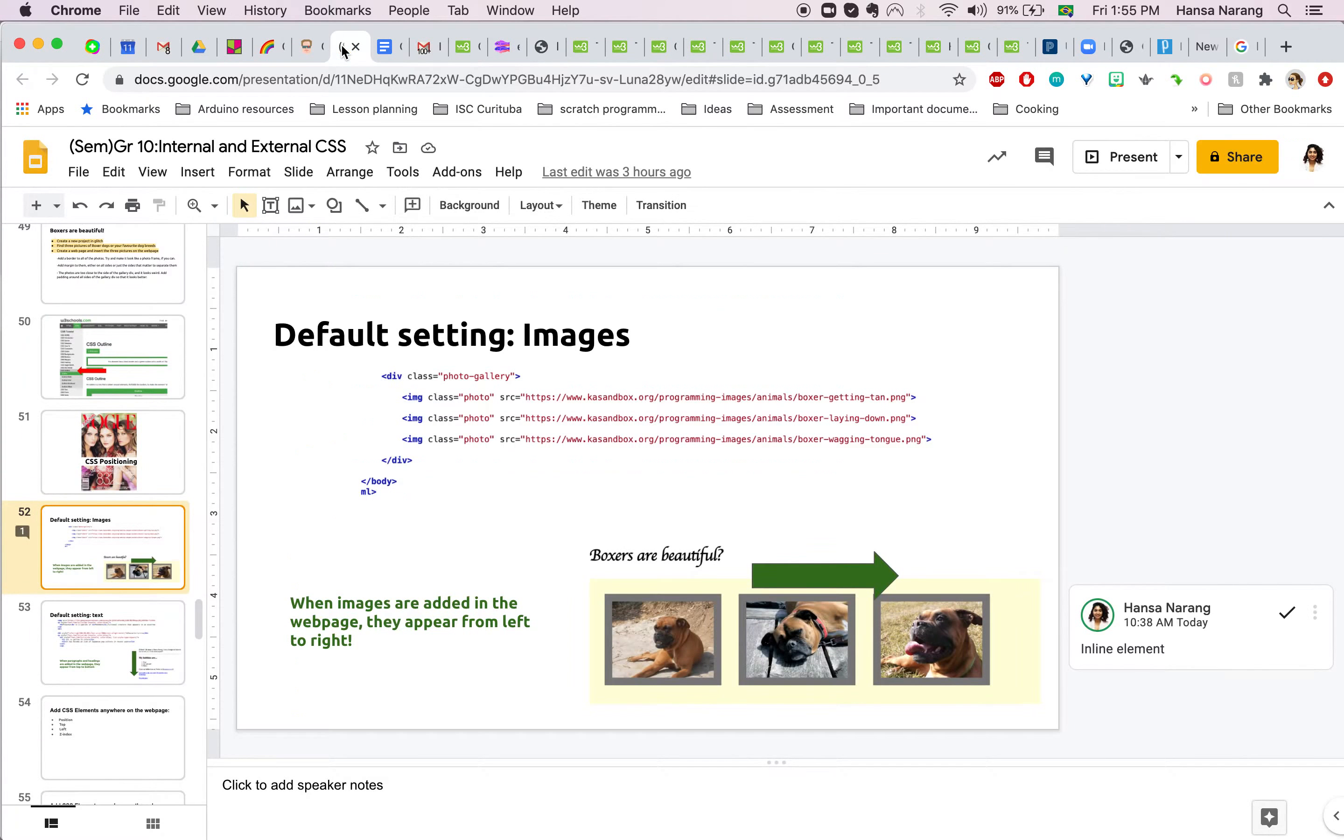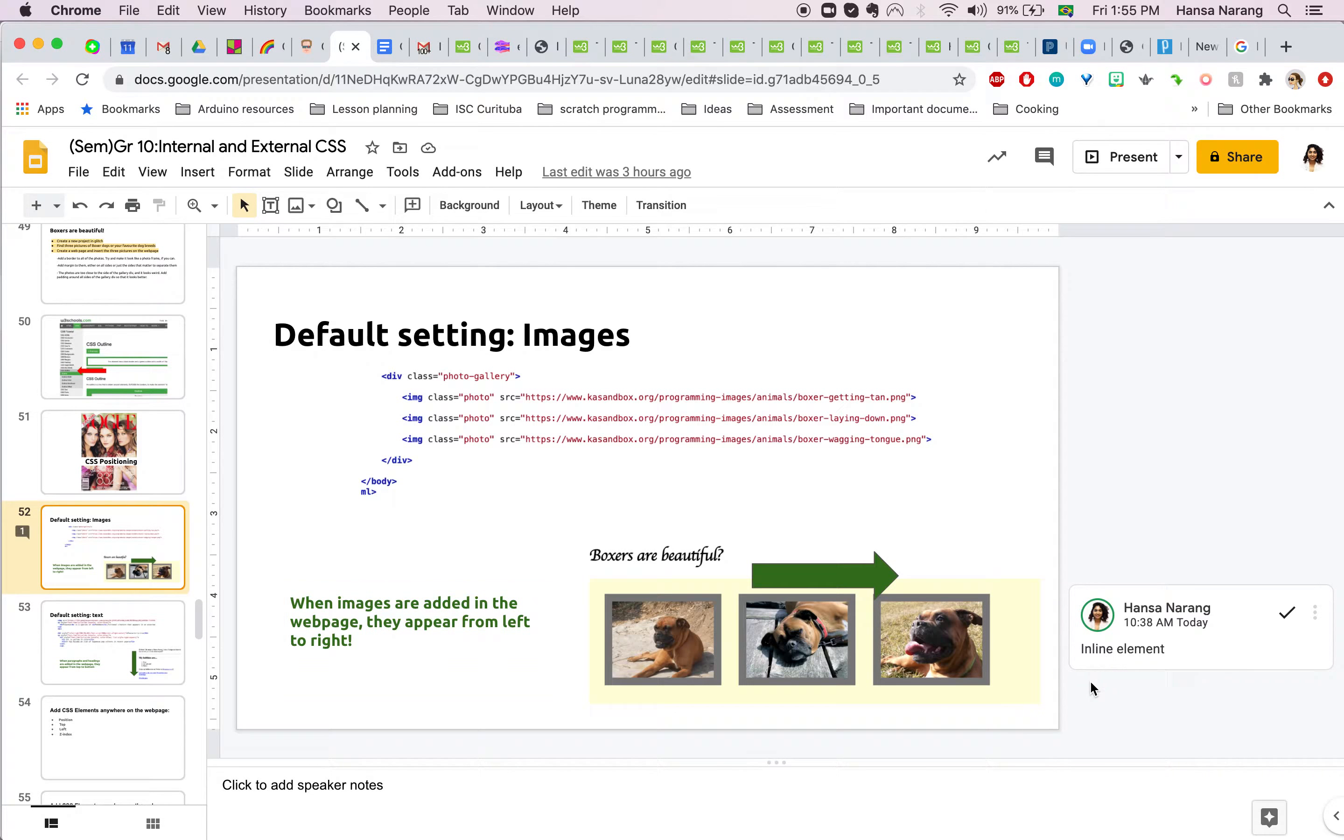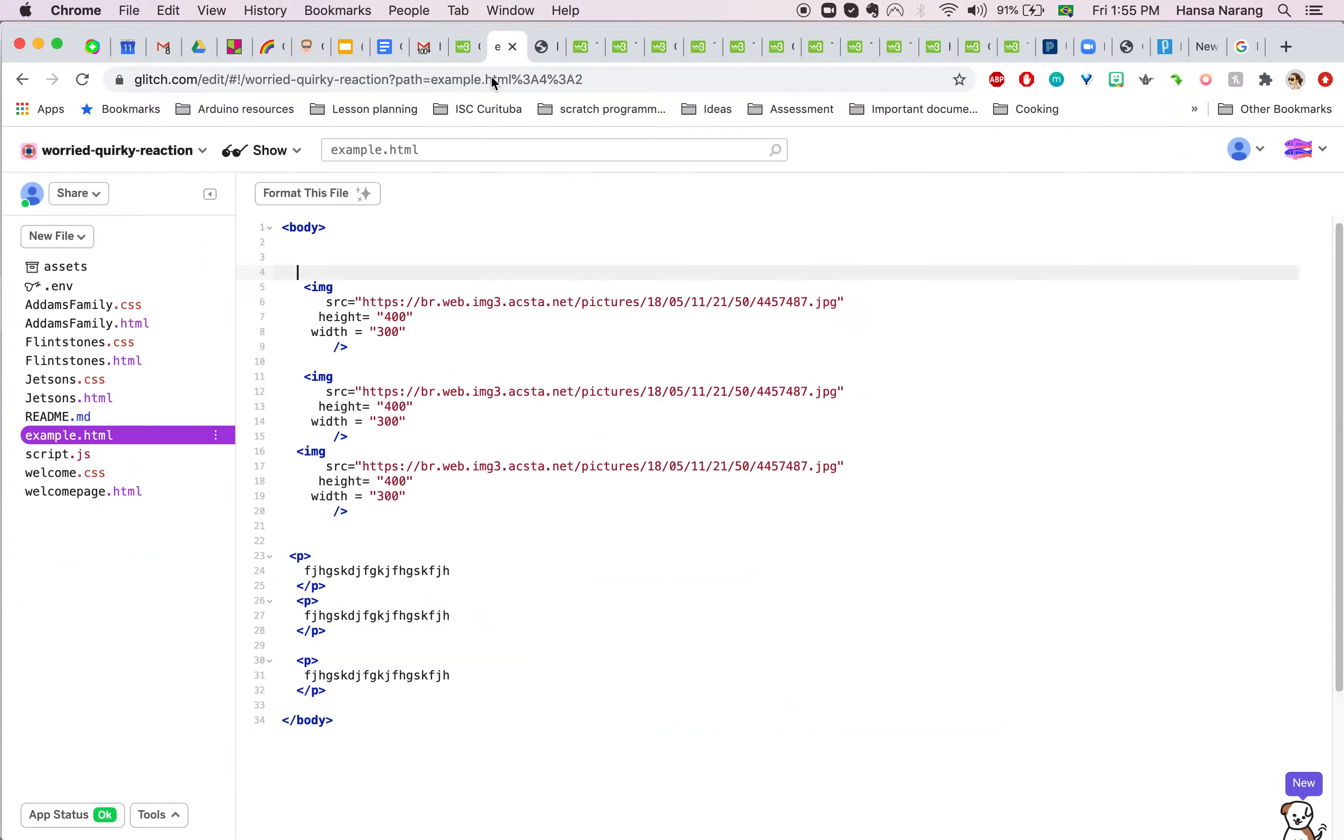First of all, what we need to know is that an image is added from left to right in the same line, so it's known as an inline element. By that I mean if I keep on adding images in a webpage, they appear in the same line.